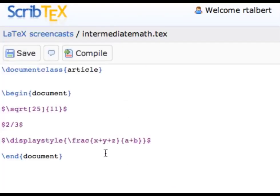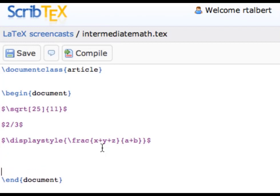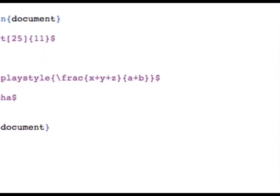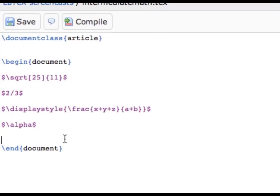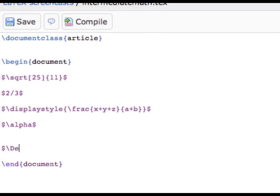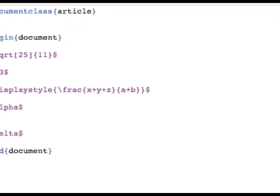Now let's look at a few special symbols LaTeX can handle. Greek letters are especially easy for LaTeX — these are entered as commands whose names are the same as the letter you want. For example, a lowercase Greek alpha is typeset by going into math mode and typing \alpha with a lowercase a. To get an uppercase Greek letter, you just capitalize the first letter of the LaTeX command. For example, an uppercase Greek delta would be obtained by typing \Delta.